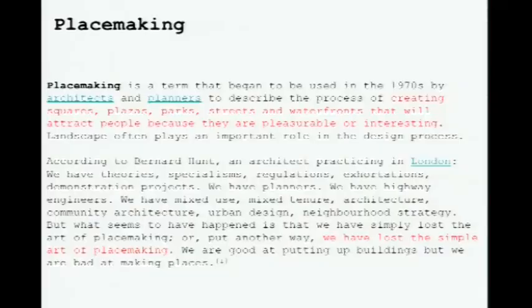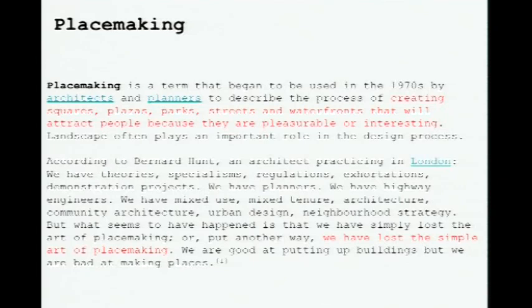Placemaking, as a term, began to be used in the 1970s — creating squares, plazas, parks, streets, waterfronts. What's interesting is that as I mentioned, we have to deal with a lot of theories, specialism, regulations, demonstration projects. We as planners have become so focused on certain issues that — as also mentioned by Bernard Hunt — we have really lost the simple art of placemaking: how to really make a place, and what are the parameters you need to define a place.